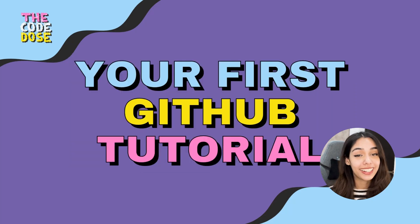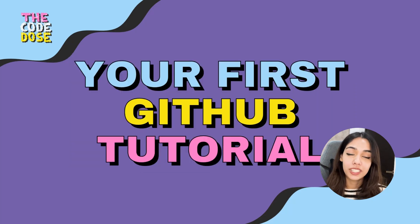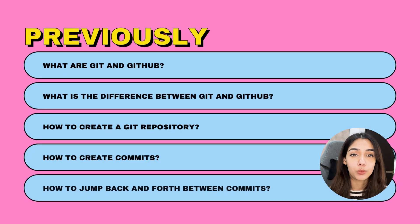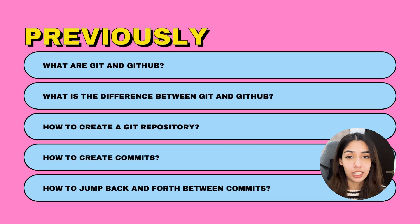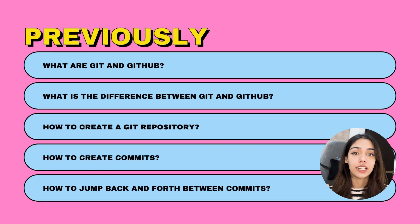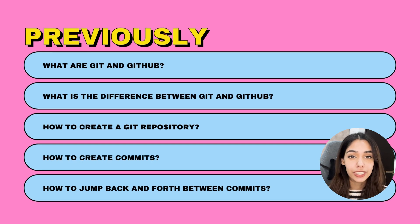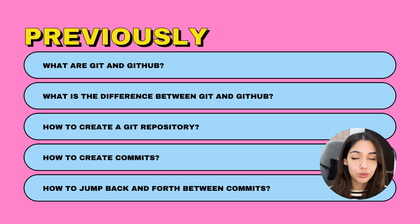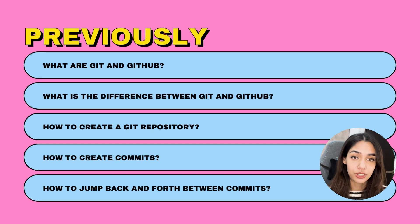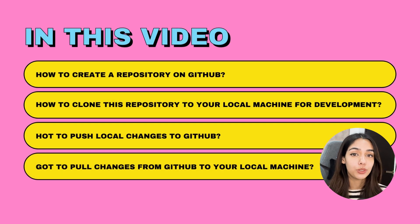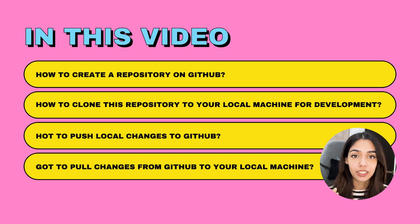Welcome to another video in the Git and GitHub series. The past videos covered what Git and GitHub are, how these are different from each other, how to create a Git repository, how to create commits, and how to use commits to go back and forth in history.